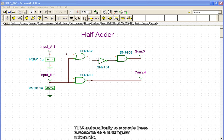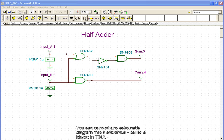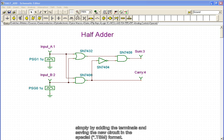Tina automatically represents these sub-circuits as a rectangular schematic, but you can create any shape you like with Tina's schematic symbol editor. You can convert any schematic diagram into a sub-circuit, called a macro in Tina, simply by adding the terminals and saving the new circuit in the special TSM format.